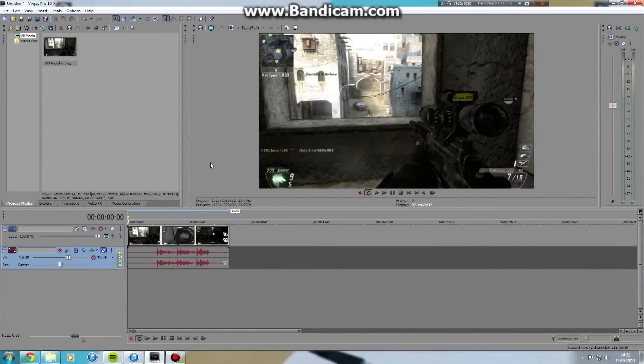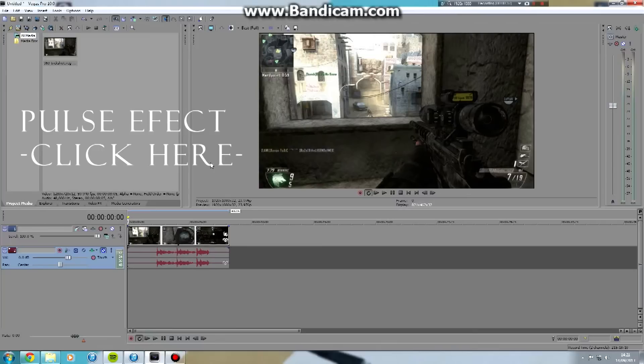Hello everyone. A little while back I made a video called the Pulse Effect, which you can see here.